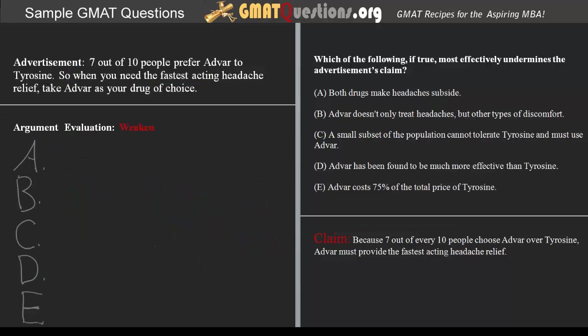Now that we understand the logic at work behind the claim, we can analyze each of the answer choices to determine which would most effectively undermine or weaken the advertisement's claim. Answer A: Both drugs make headache subside. Answer A is interesting because what it seems to imply at first glance is that both drugs are equally effective at making a headache go away. But we always have to be very careful about the wording — as we see in A, there's no qualification as to the level of efficacy that each drug has.